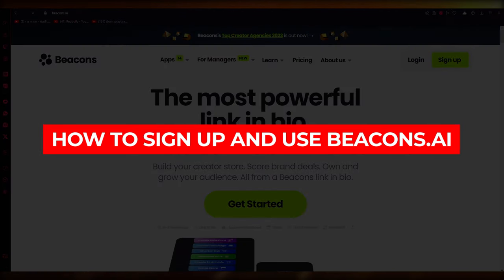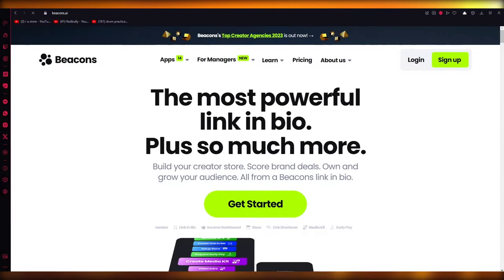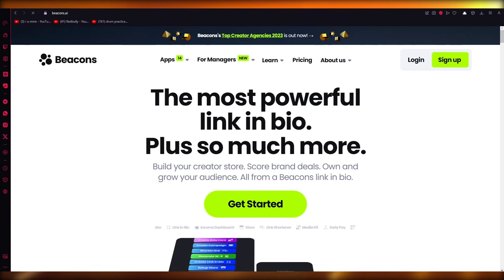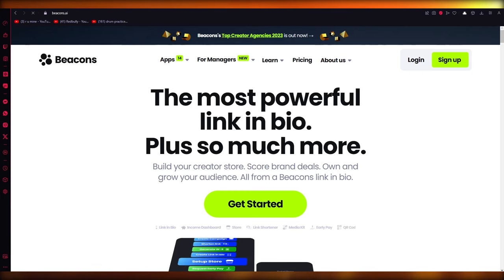How to sign up and use Beacons AI link in bio tool. Hello everyone, welcome back to another video.